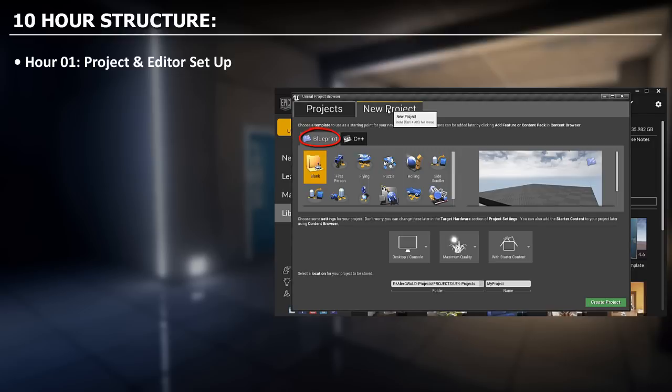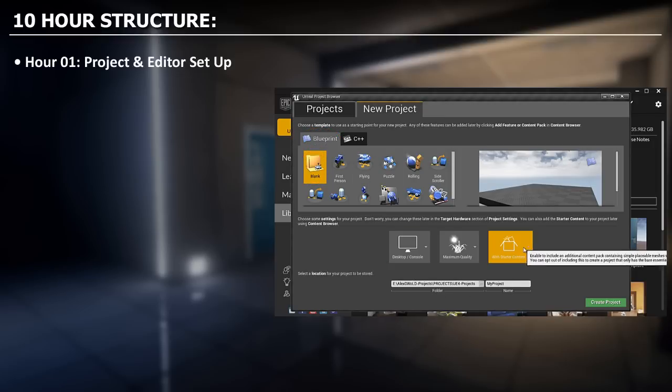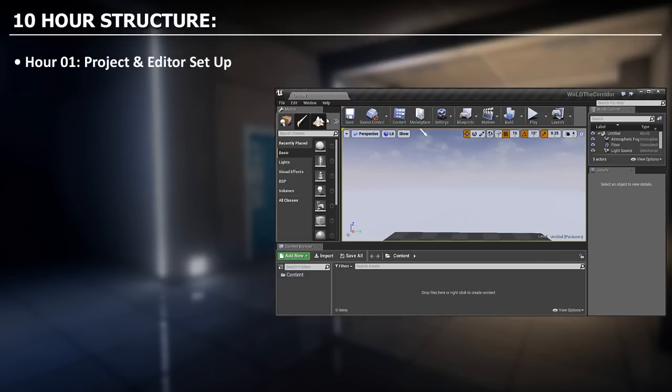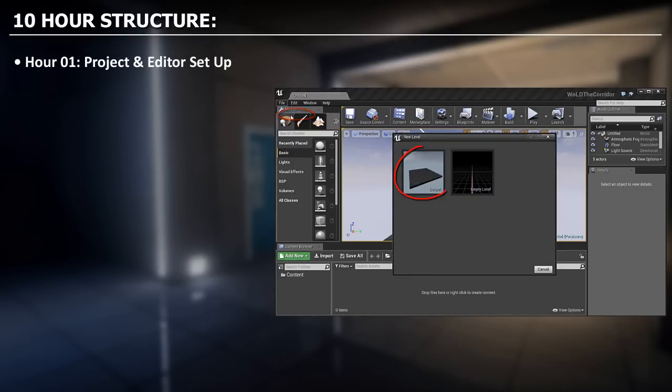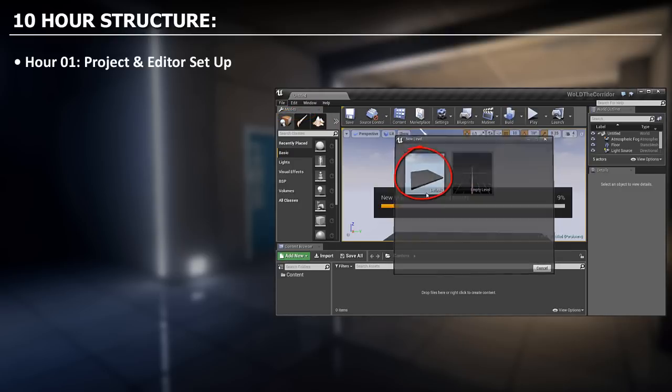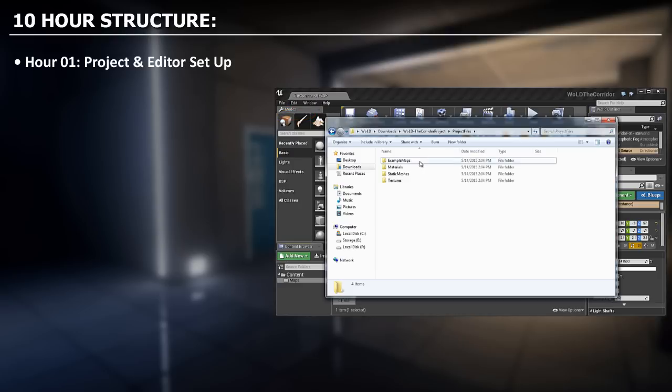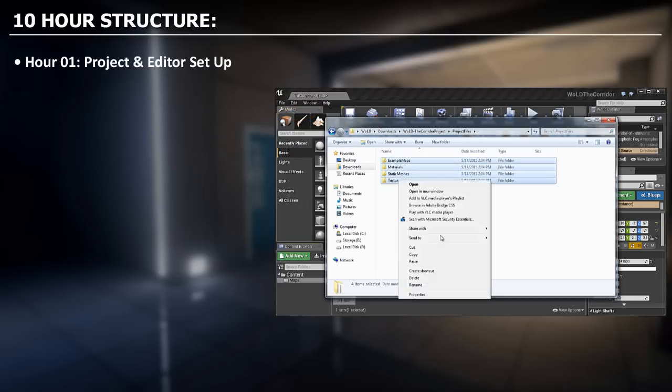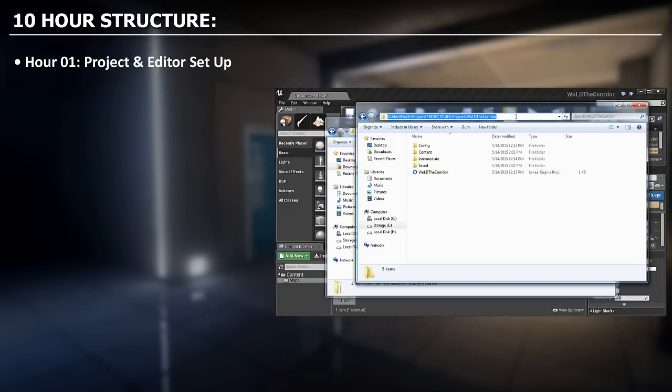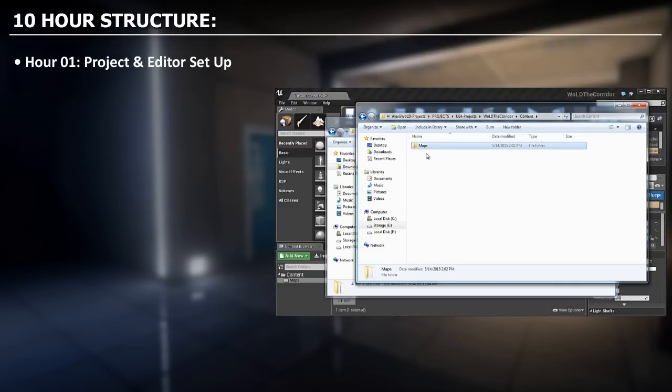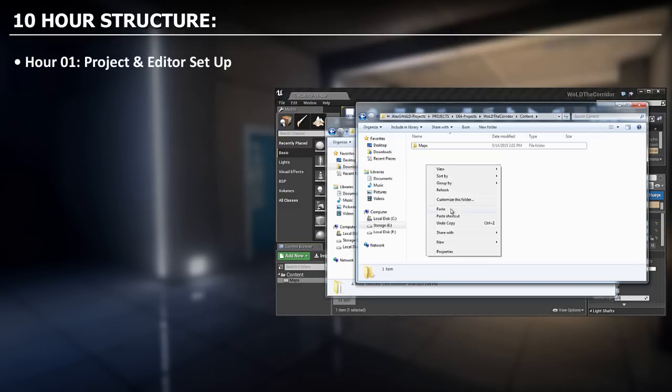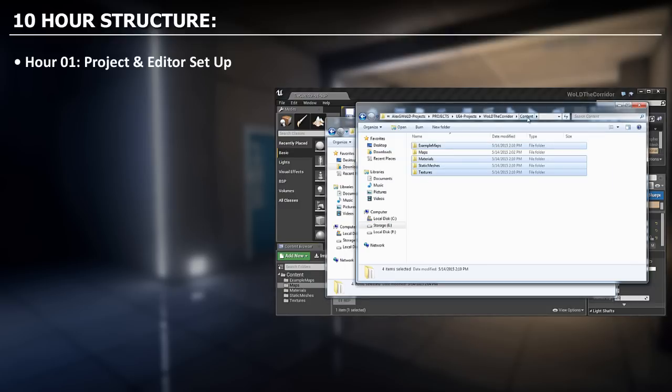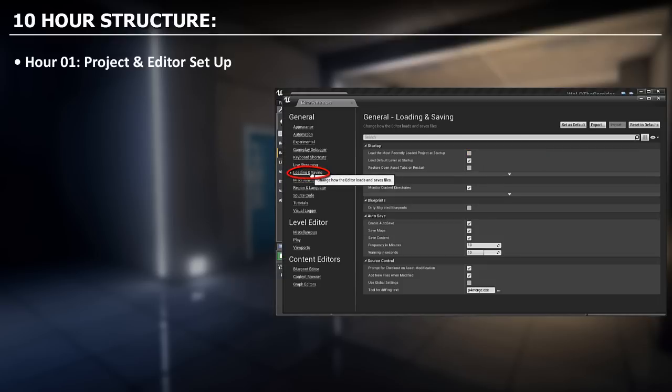For the last part of this video let me run through what you can expect from this series. In the very first hour we are going to start off by setting up a project and creating a new default level. We will then take all of the assets, materials, textures and static meshes that are provided with this tutorial series and move them into the corridor project so we can begin to use them inside the level. We will adjust a few project settings and move on to the second hour.